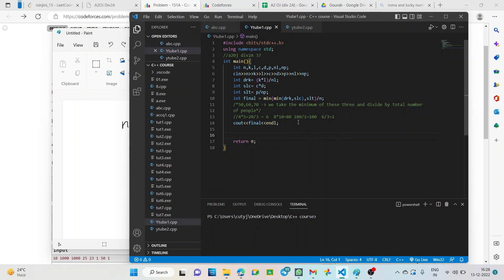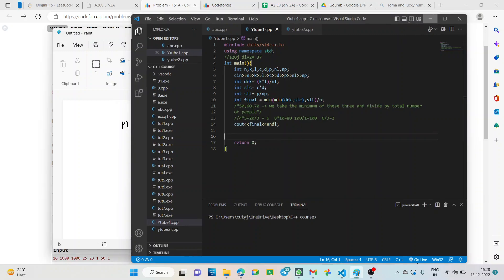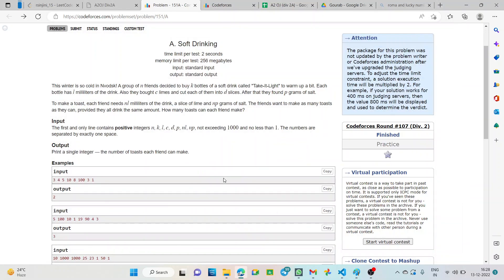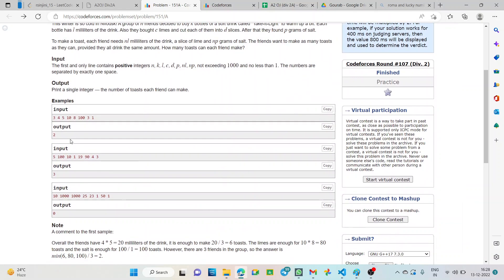Let us dry run with the given example. The first test case given has what values? 3, 4, 5, 10, 8, 100, 3, 1. So, what is the value of KL? KL is 4 into 5 that is 20 and NL is given 3. So, 20 by 3 what do we get? 20 by 3 we get here 6.